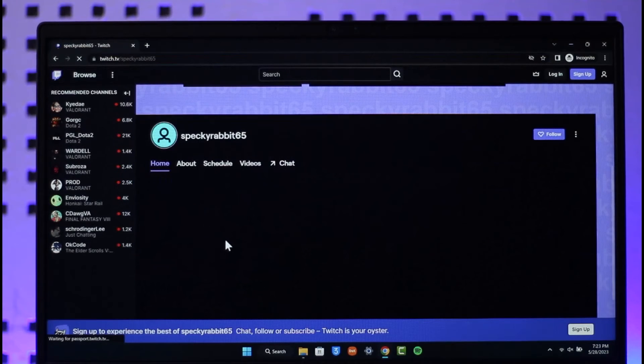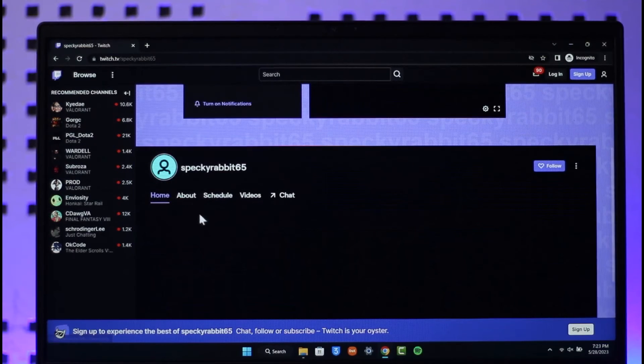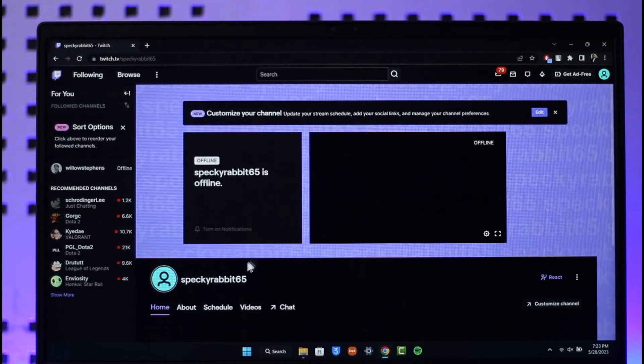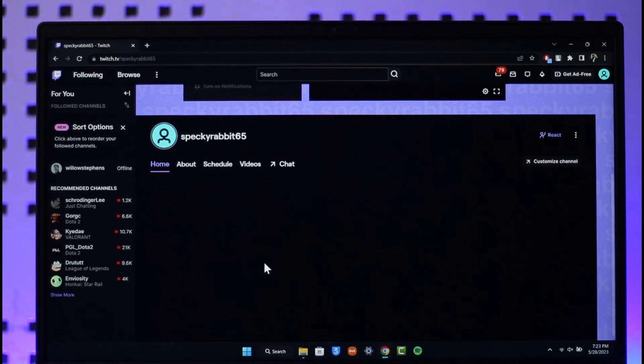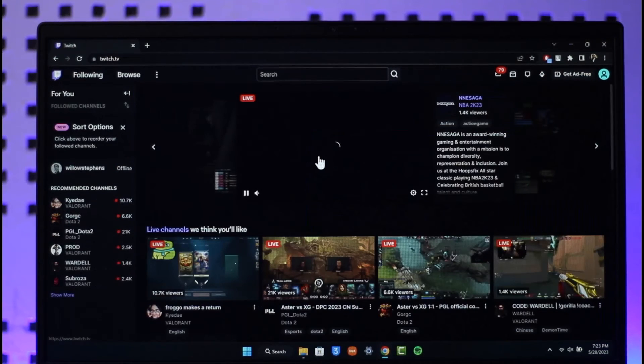As you can see, it's just like how you share your YouTube channel link. Similarly, you can share your Twitch TV link. So this way you can copy and paste your Twitch TV link. Hope this video was very helpful to you guys.